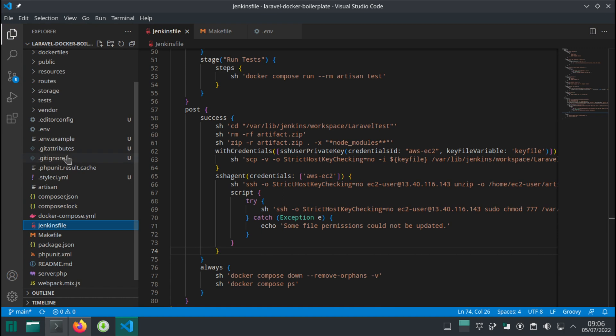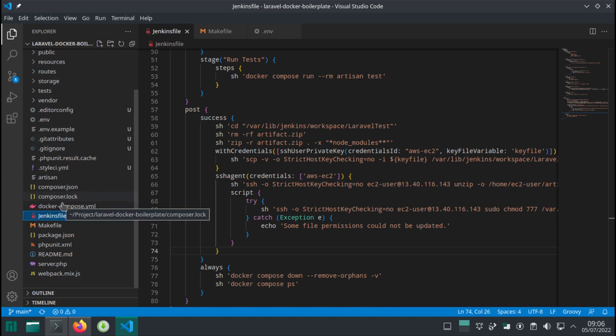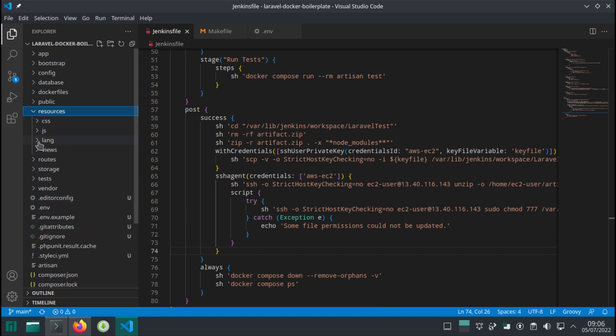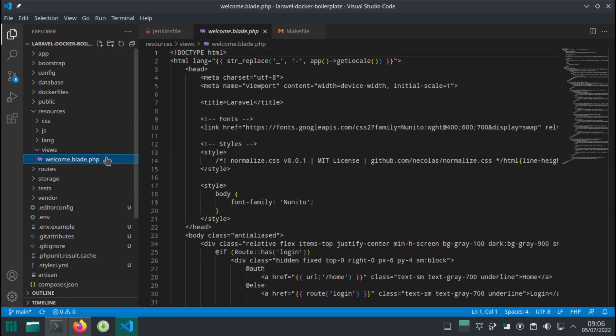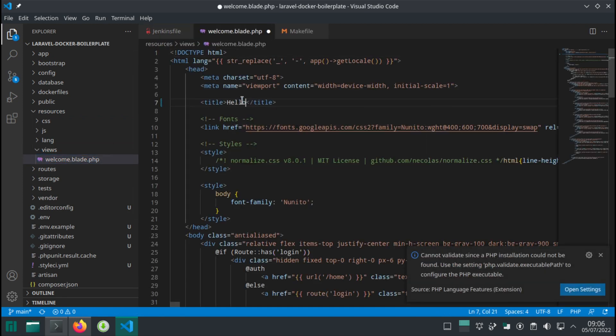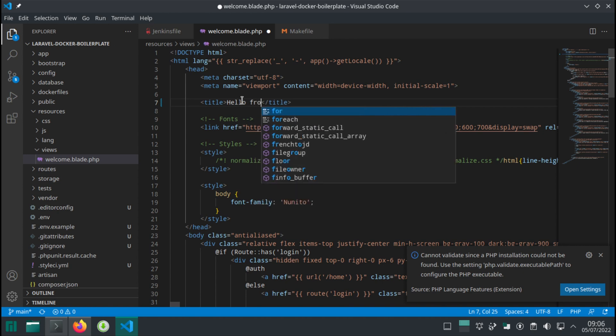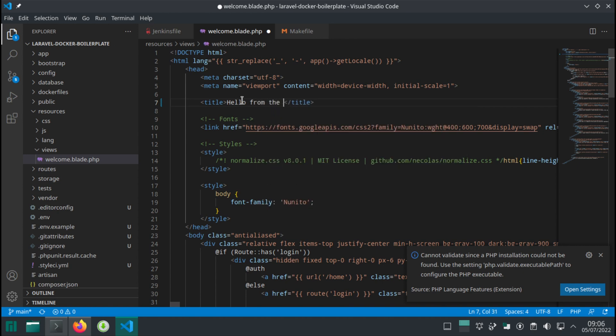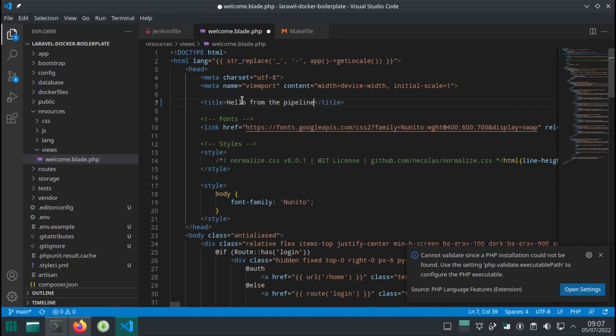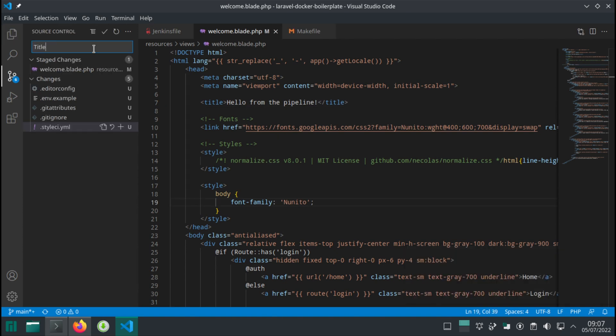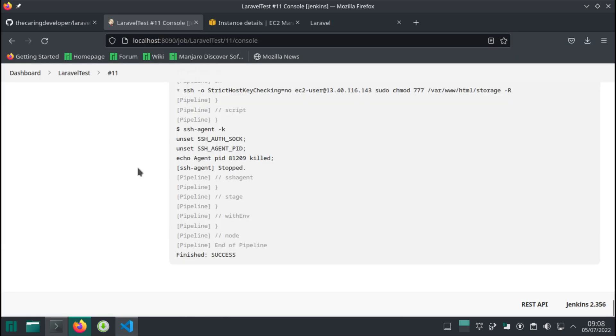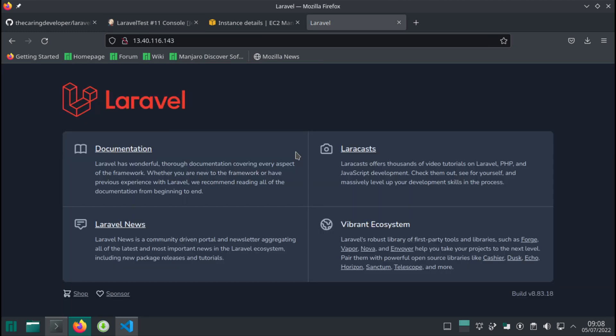I'm going to change the title. Let's go back to the application and locate the index blade file. I need resources, views, welcome, and then I'm going to change the title to 'Hello from the pipeline.' Let's save this. Commit and push the change - title change. And then let's run the pipeline. Let's refresh. And sure enough, hello from the pipeline.